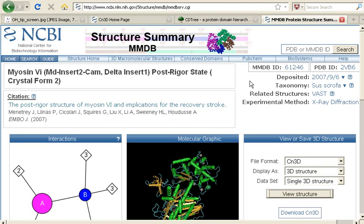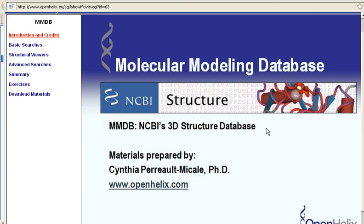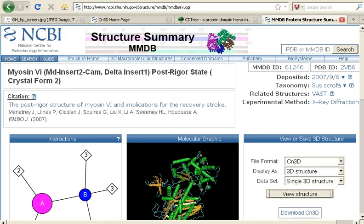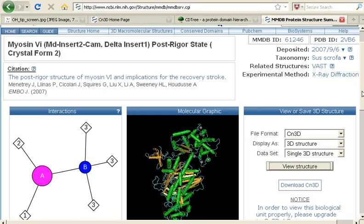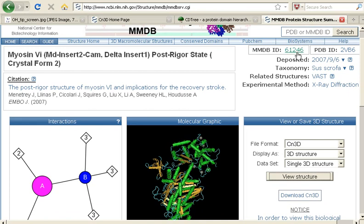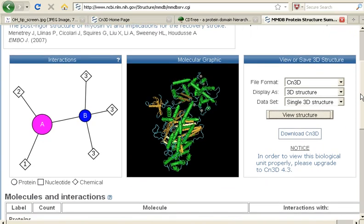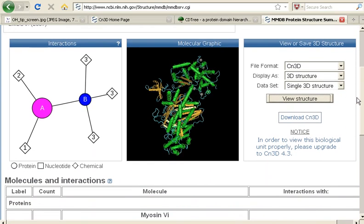Right now, I am showing you a structure summary page from the MMDB resource for Myosin 6. If you view our full MMDB tutorial, we show you exactly how to get to this page and what it includes. What I want you to know now is that we are at MMDB ID 61246, and on that structure summary page, there is an area with a molecular graphic of the structure, and I can click to view that structure with the CN3D software.